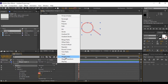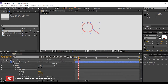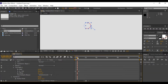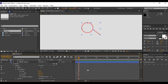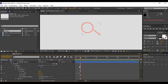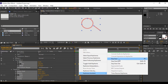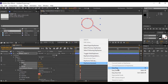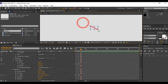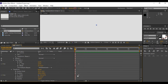Now add a Trim Path on this shape. Open Trim Path, go to around frame 10 and set the value to 10%. Go a few frames forward and set the end point to 100%, then go a few more frames forward and set the end point to 100%. Now select all keyframes and Easy Ease them. You can freely move these keyframes if you think your animation looks too slow.